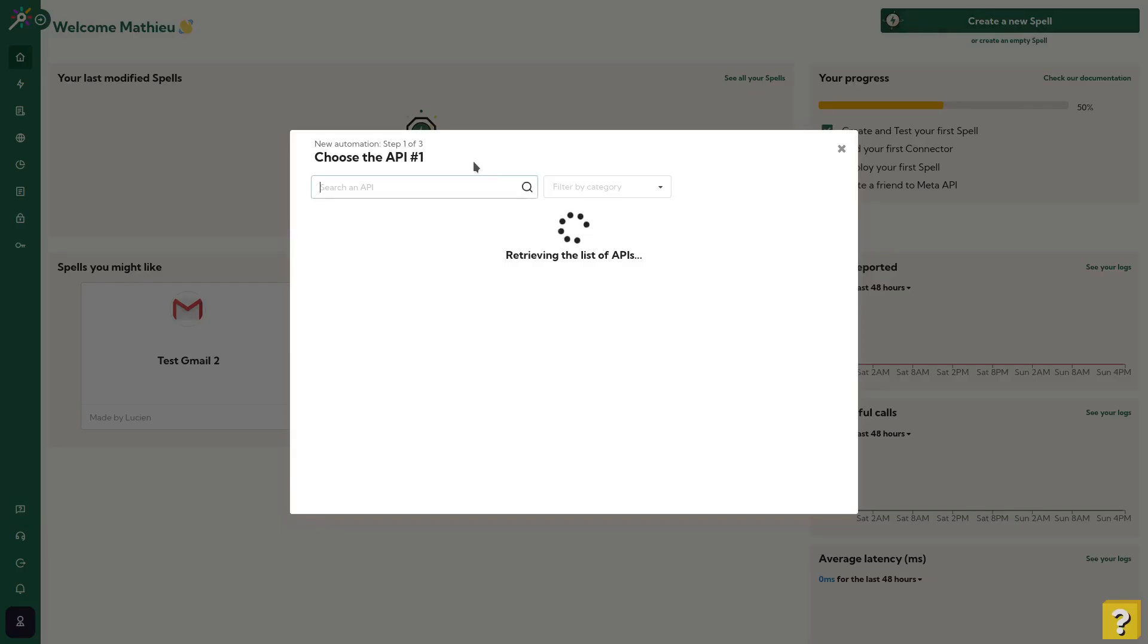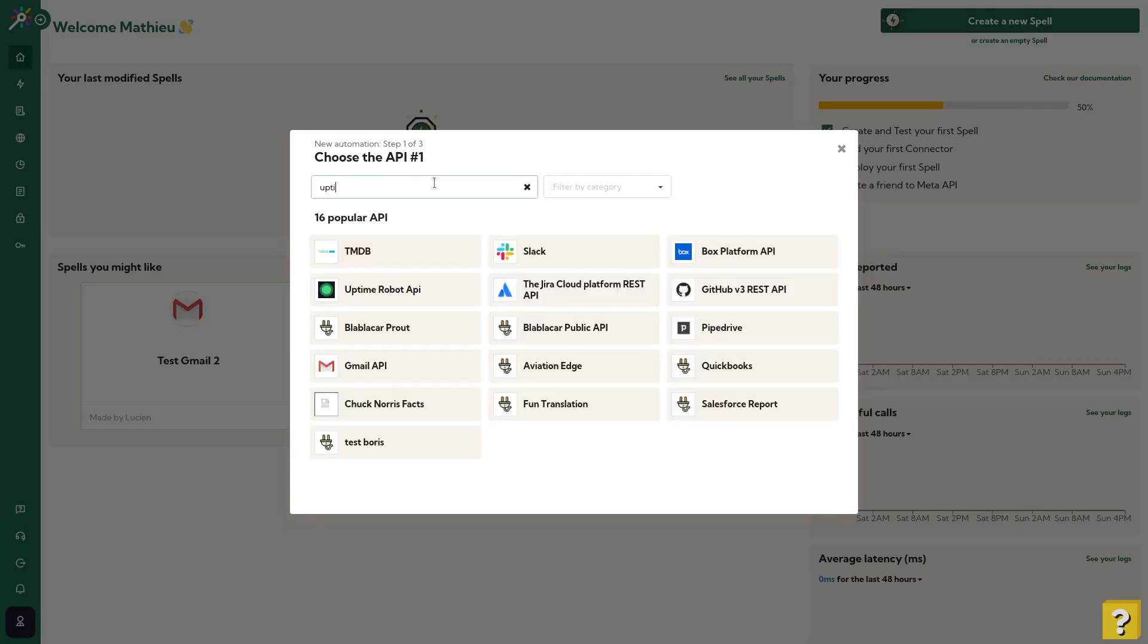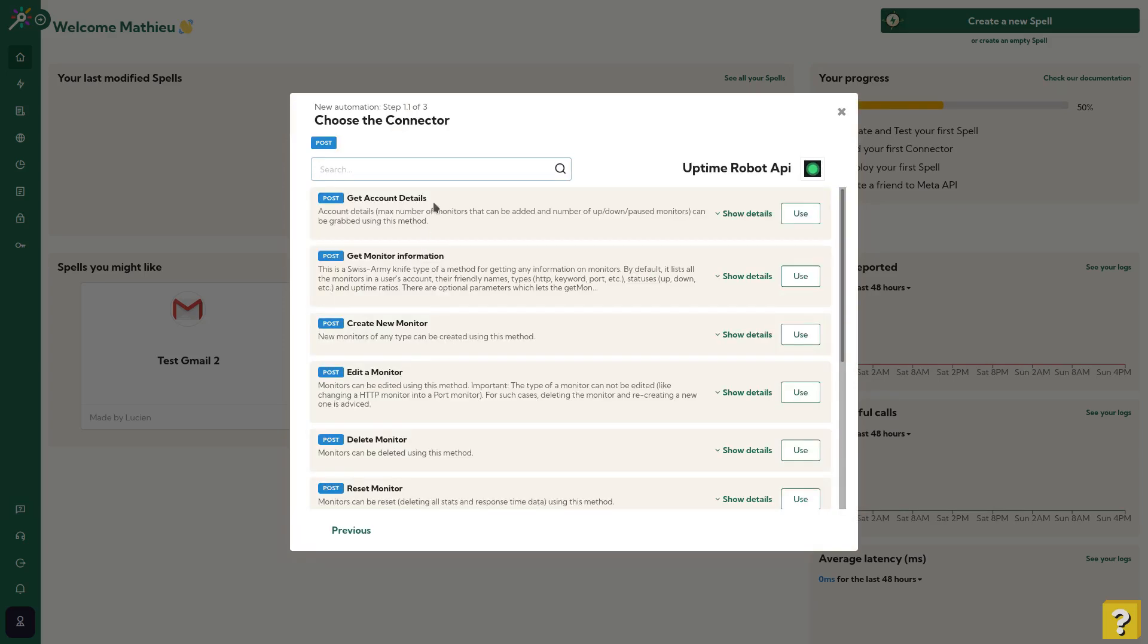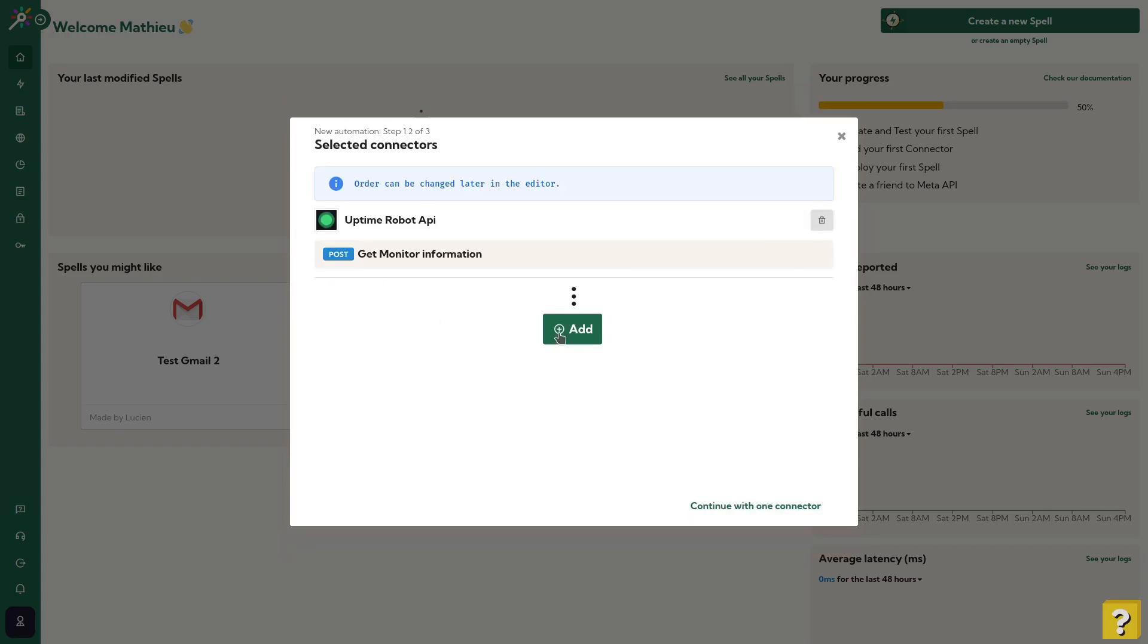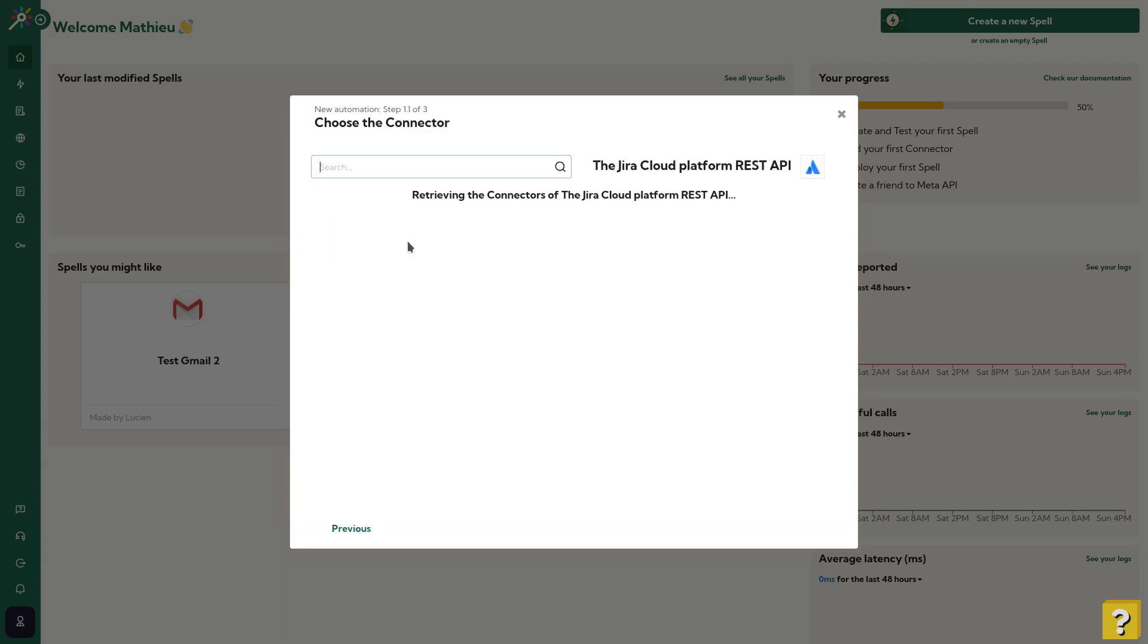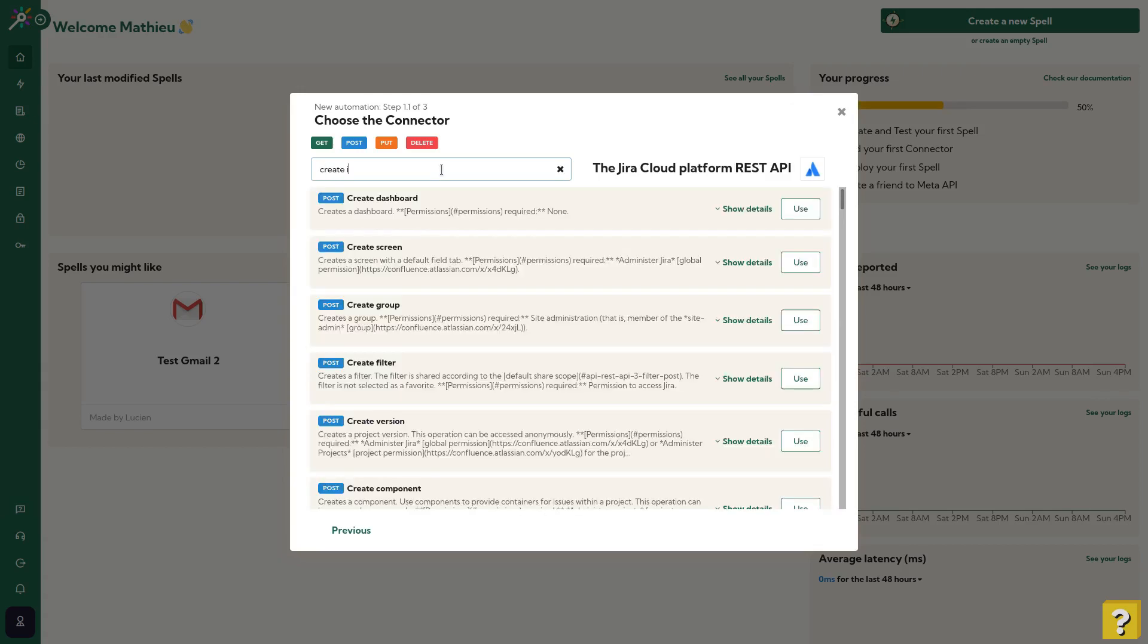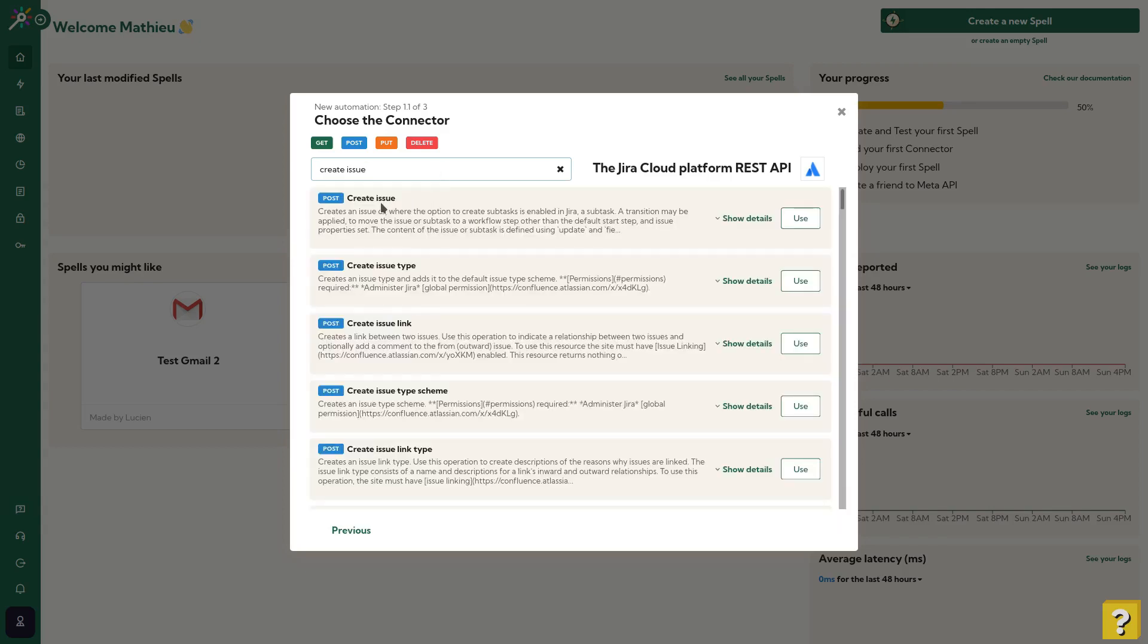First, I will create a new spell. I'm looking for Uptime Robot API. I need this endpoint to get all monitors information. Then I will add Jira Cloud Platform. Here we go. I require an endpoint to create an issue, so I will search for that. Great, that's the one I'm looking for.